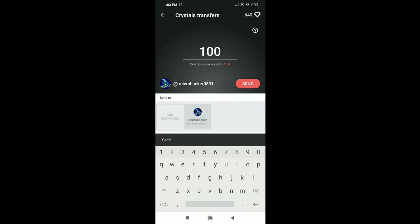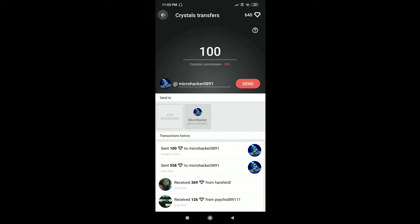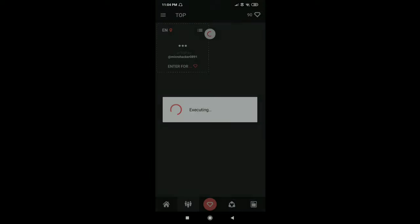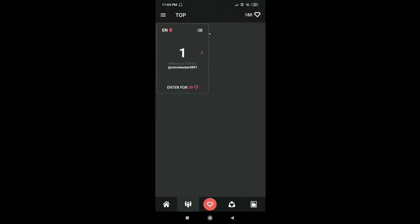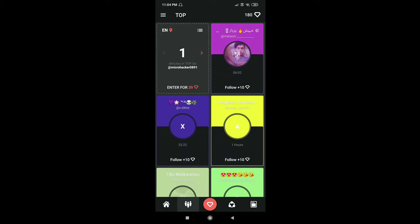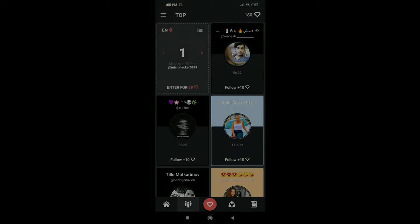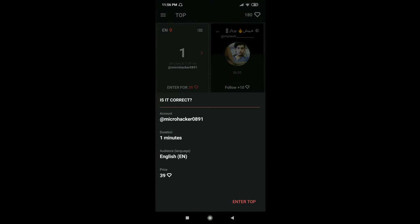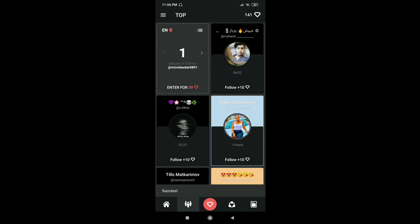Now I will tell you how to gain followers using crystals. First, open your main account in that app. If you spend 39 crystals, your name will be visible in the top for one minute. For that, you need to click on entry for 39, then click on enter top. Your name will be visible for one minute and you can gain followers.